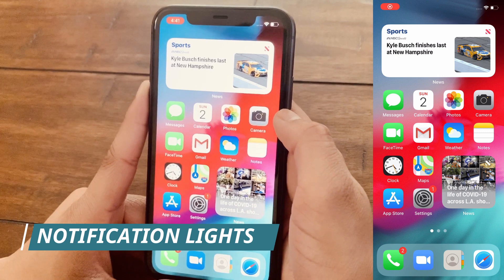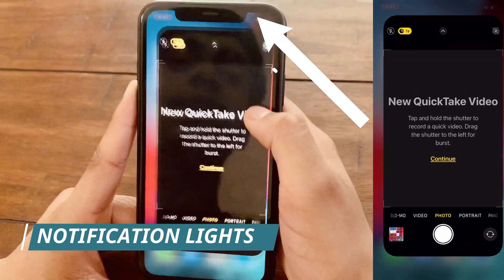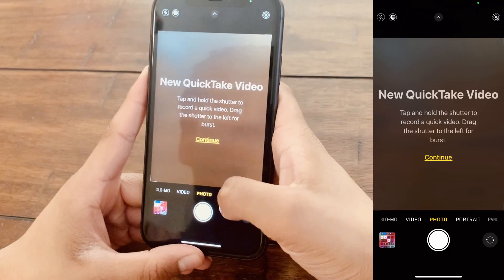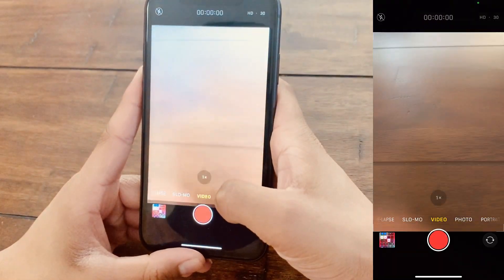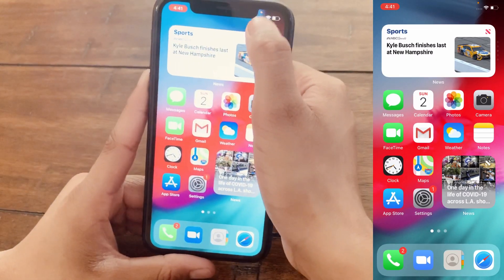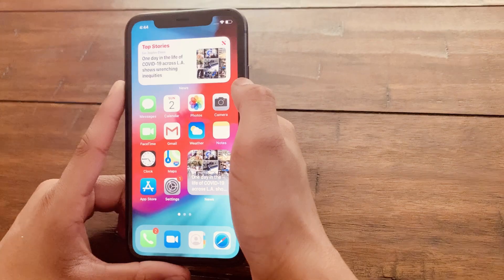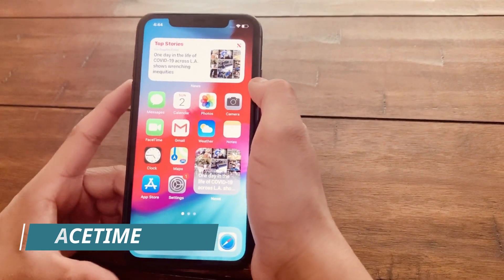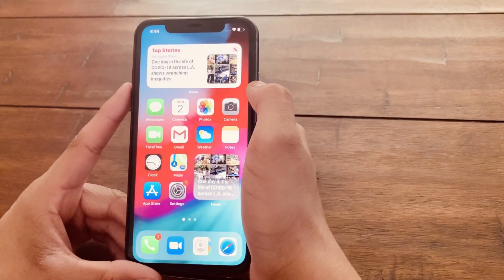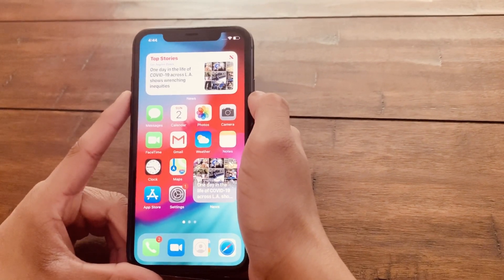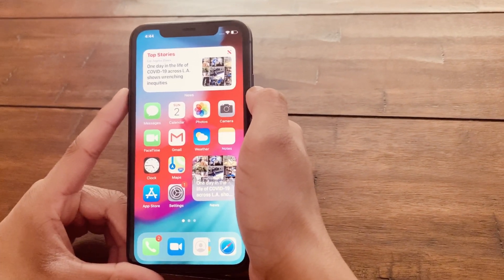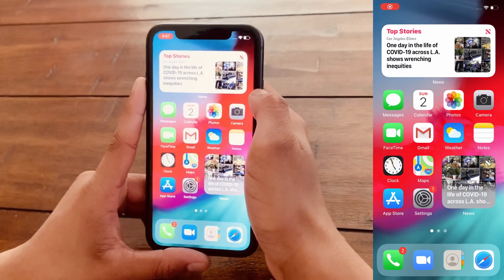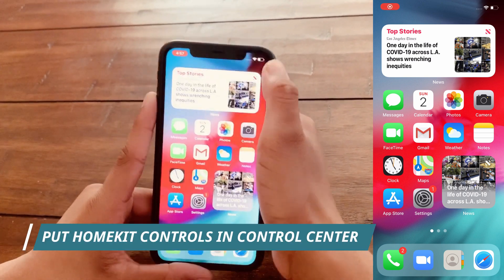The seventh feature is that anytime you access the camera, a green light will appear in the top right corner, and anytime you access the microphone, a yellow light will appear. The next feature is that if you join a FaceTime call and someone is using sign language, the AI will automatically move that person to the top so everyone can easily see them.